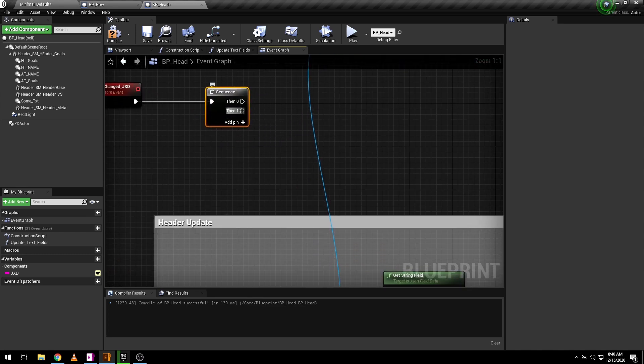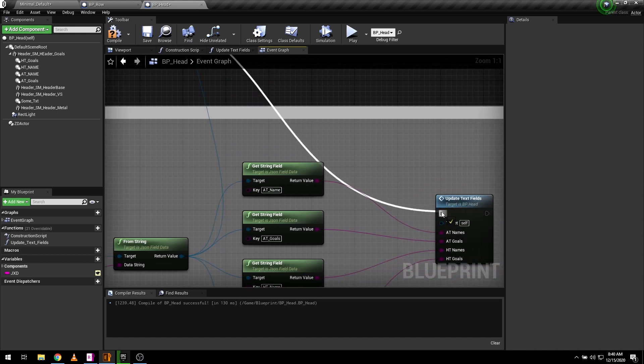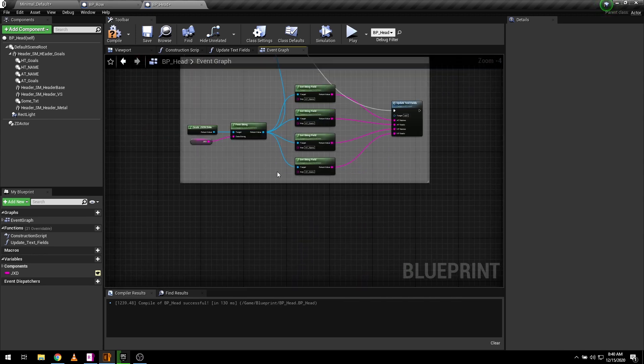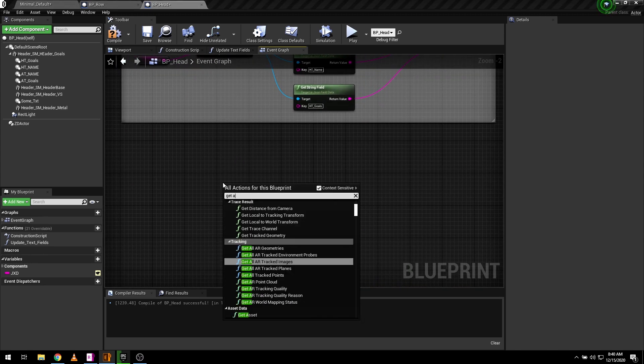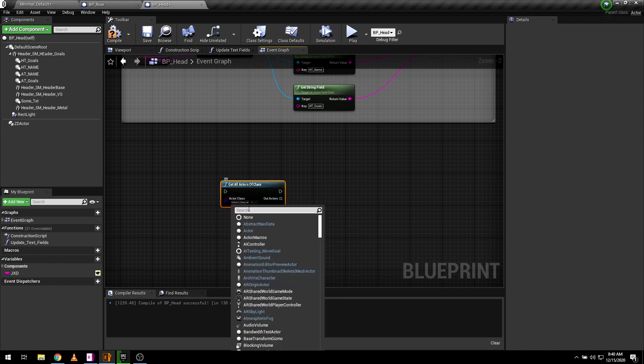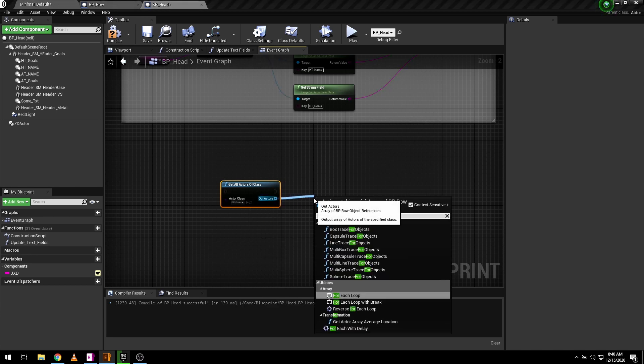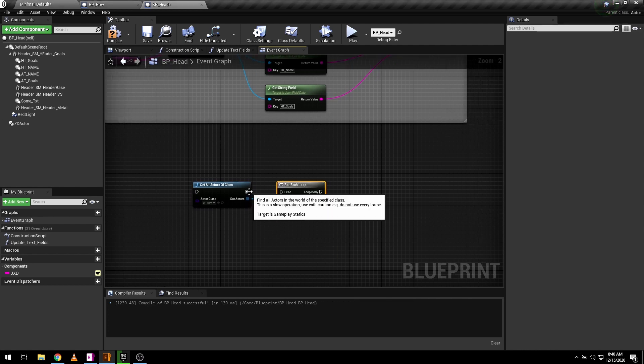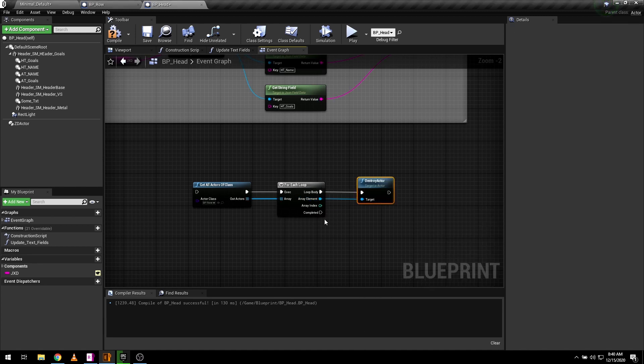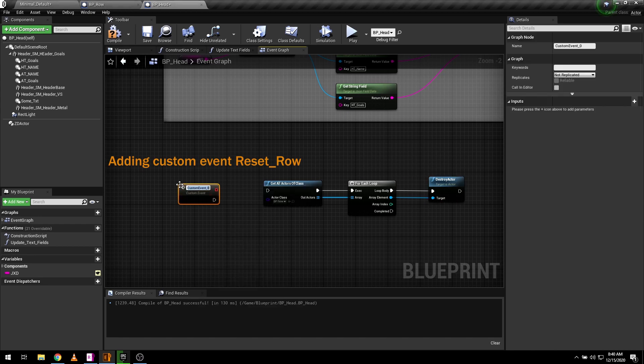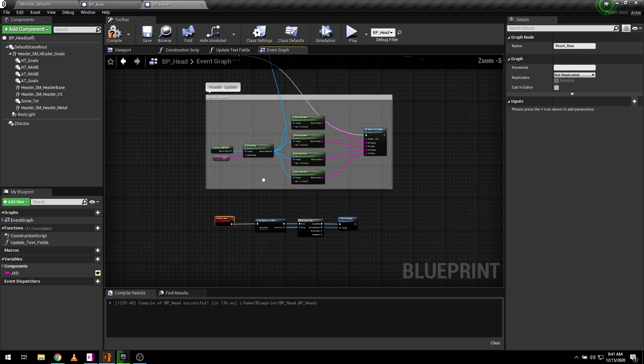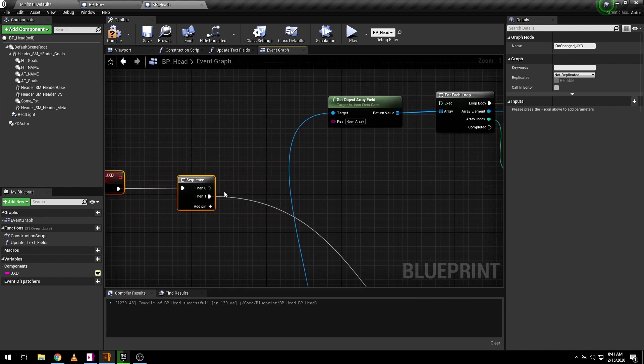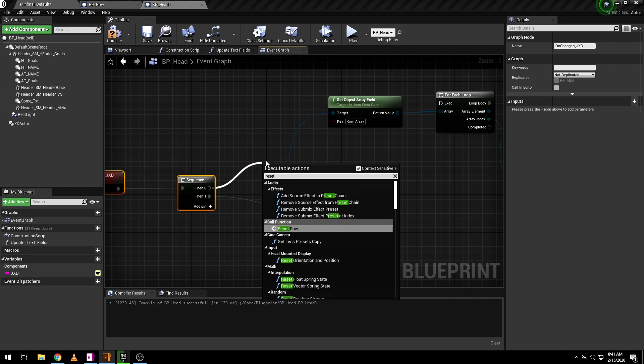Before I connect the execution pin to for each loop, let's add logic to reset the spawn route. For this purpose we need to gather all spawned actors of row blueprint and destroy them. Add get all actors of class node and select BP underscore row. Loop them all with for each loop and destroy each spawned actor. Let's call this event before for each loop here.